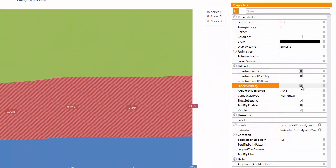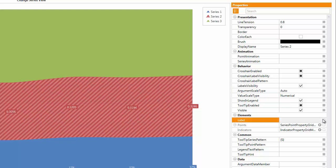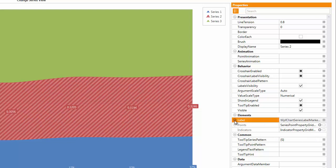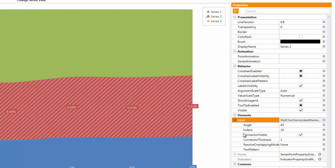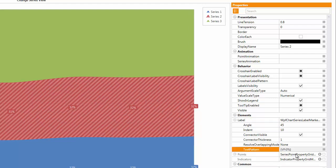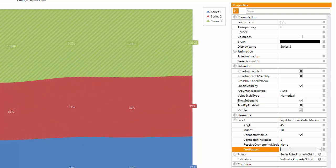For series 2 and series 3, I repeat actions similar to series 1. Note that I can apply the text pattern directly without using the pattern designer.